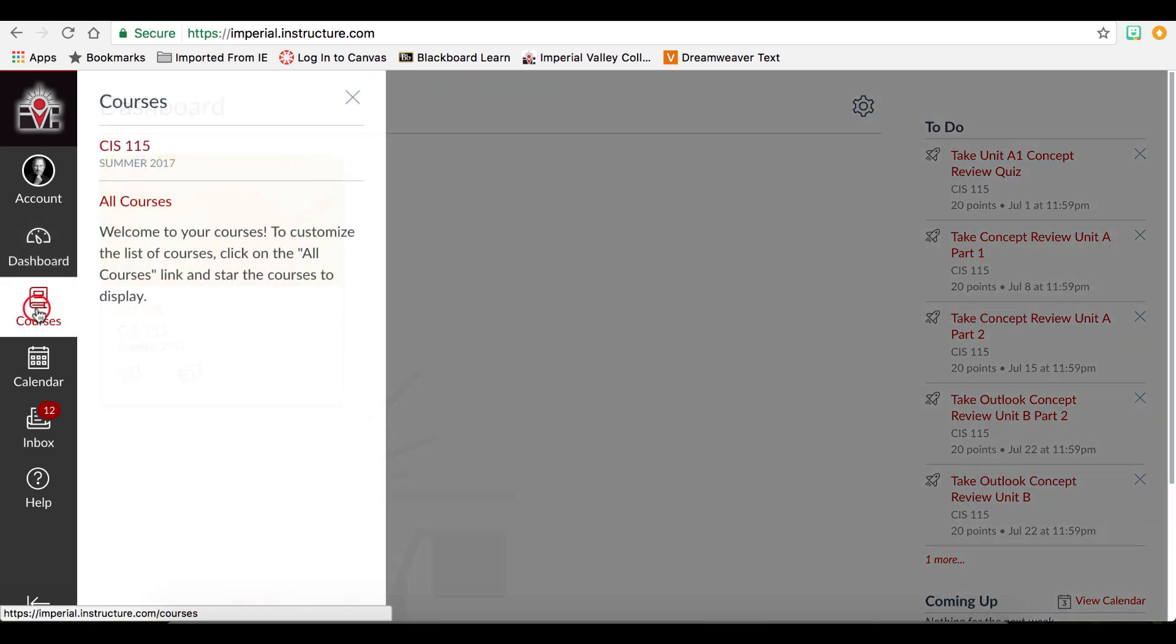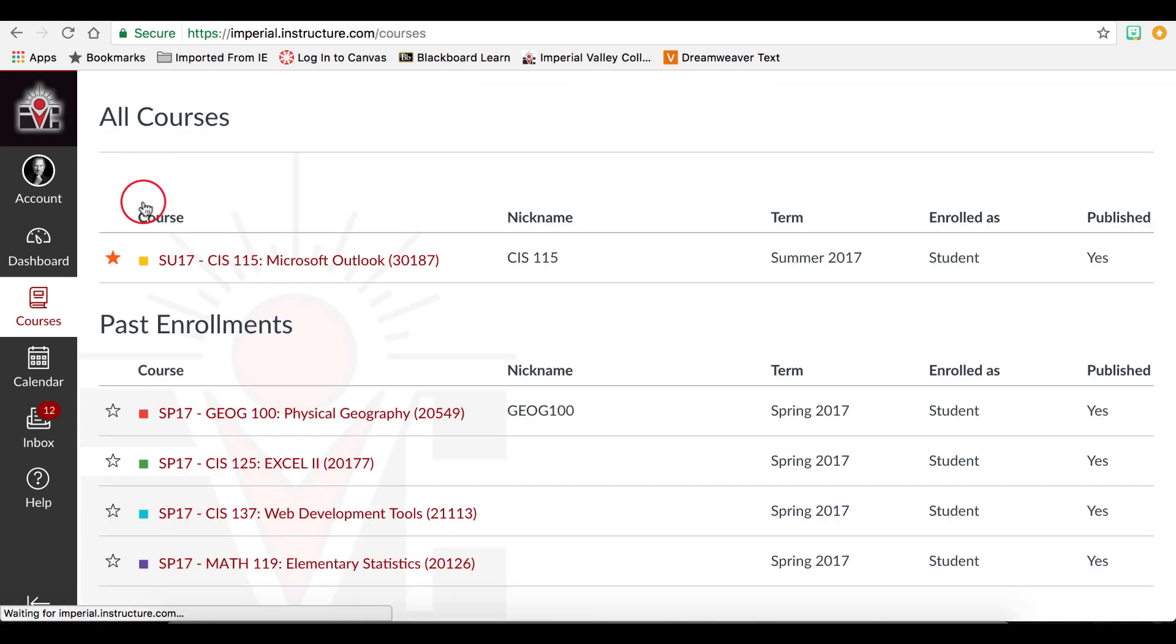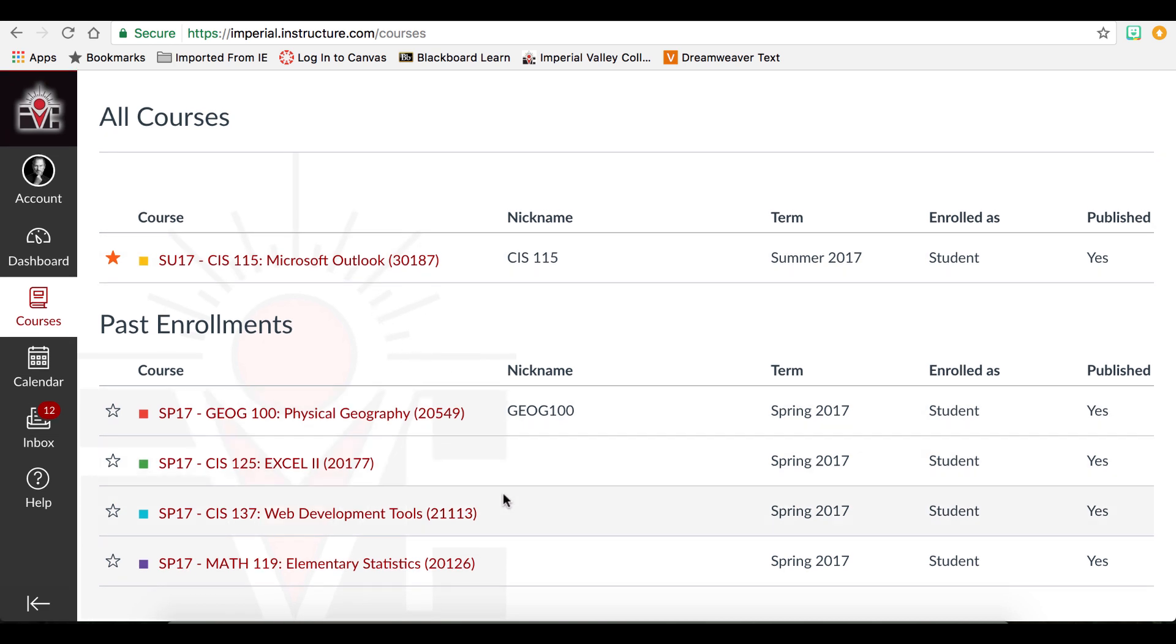Courses will provide not only the course reflected on your dashboard, but all courses that you have been enrolled in where the instructor used Canvas. For this student, they were enrolled in four courses in the spring semester, and they can still access the courses here as view only.